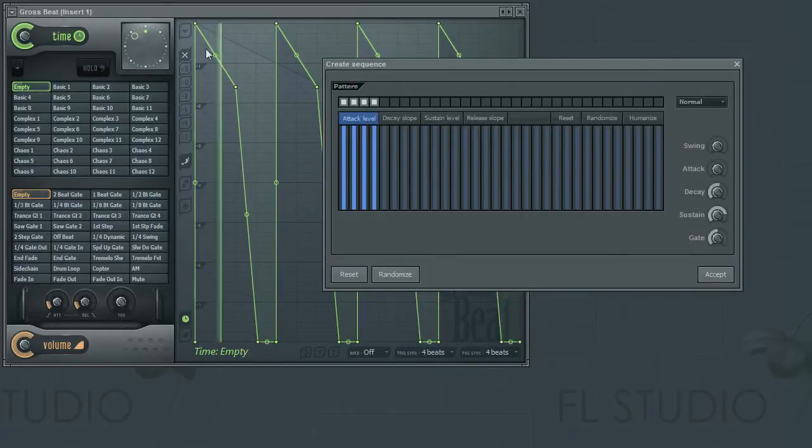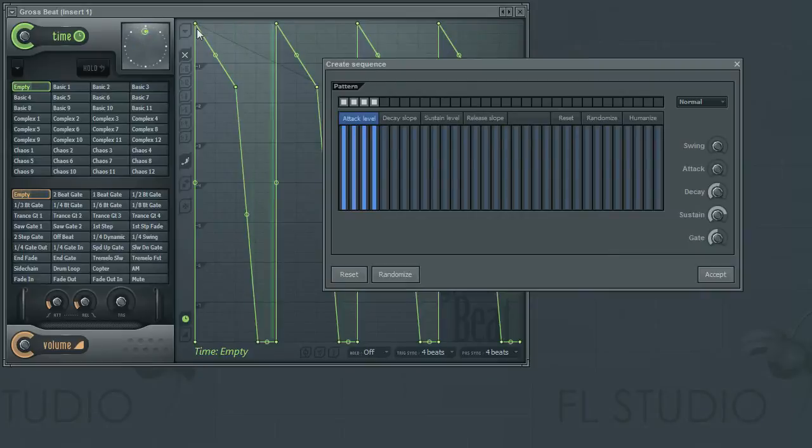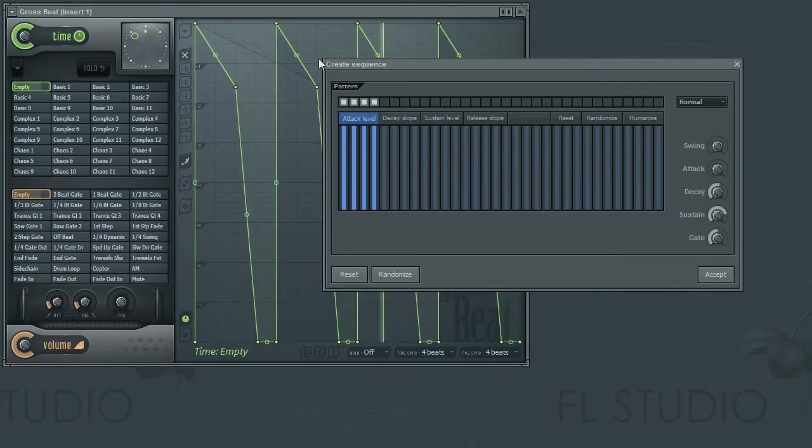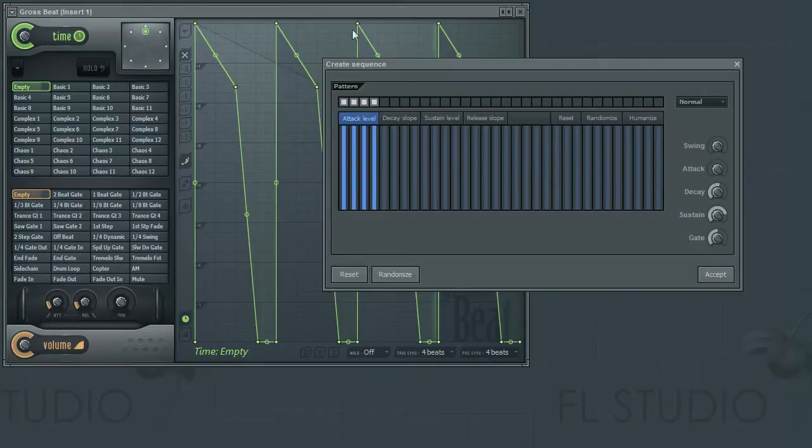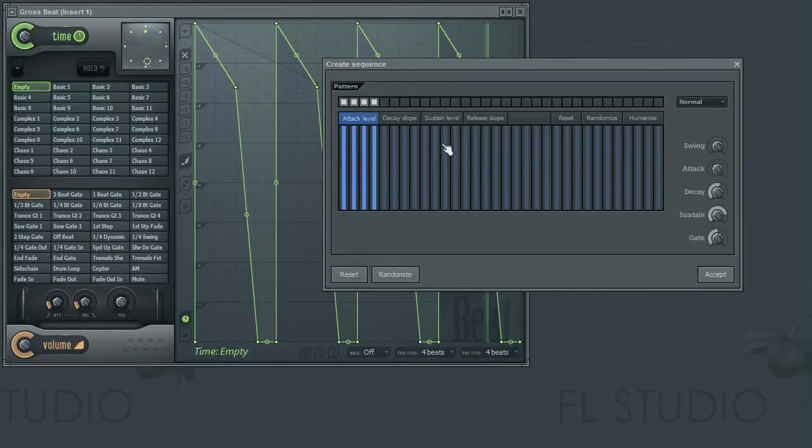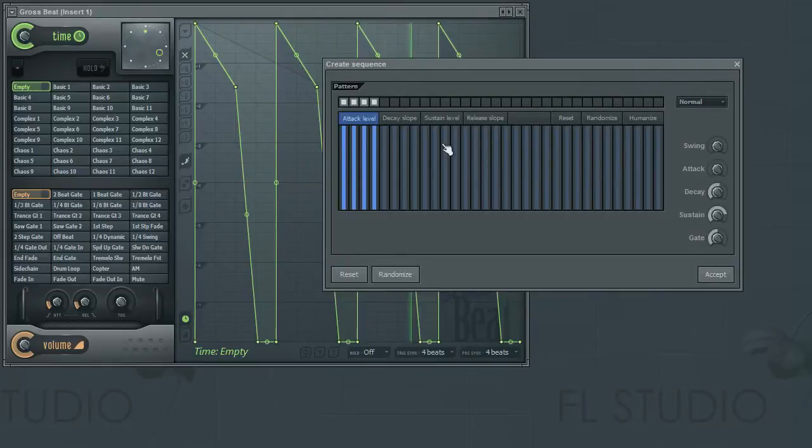As you can see in the editor window, each step consists of a rise and fall of a curve. By default, these are steps already entered with their default shape. We'll take a look at adjusting curves in a minute.